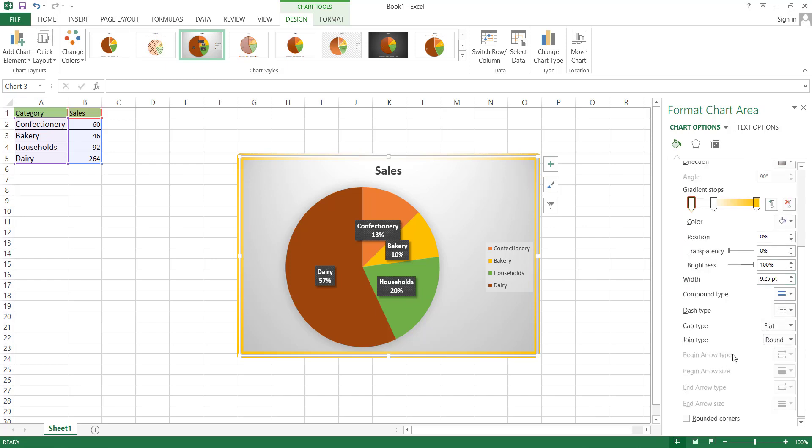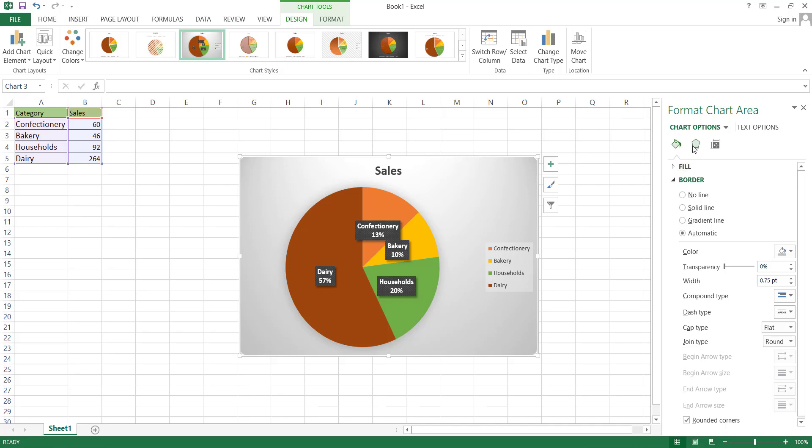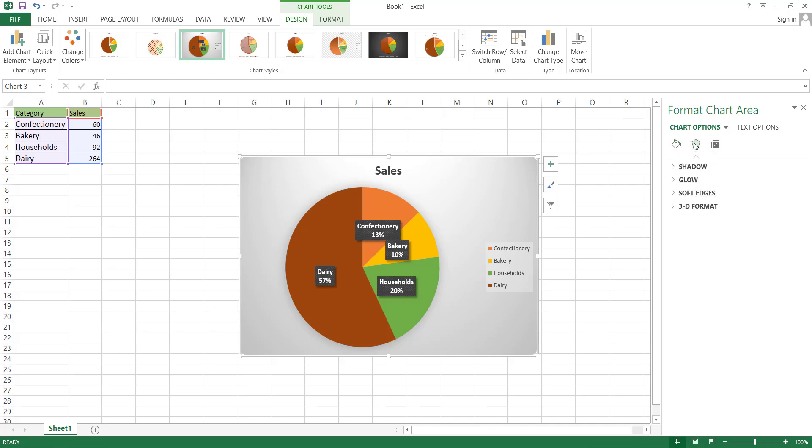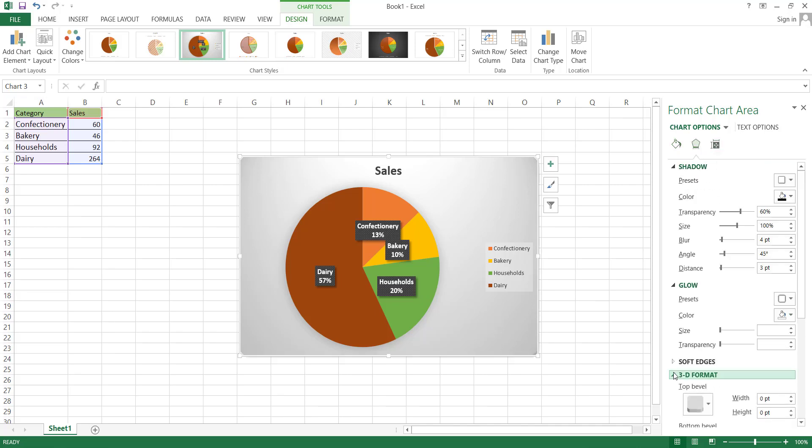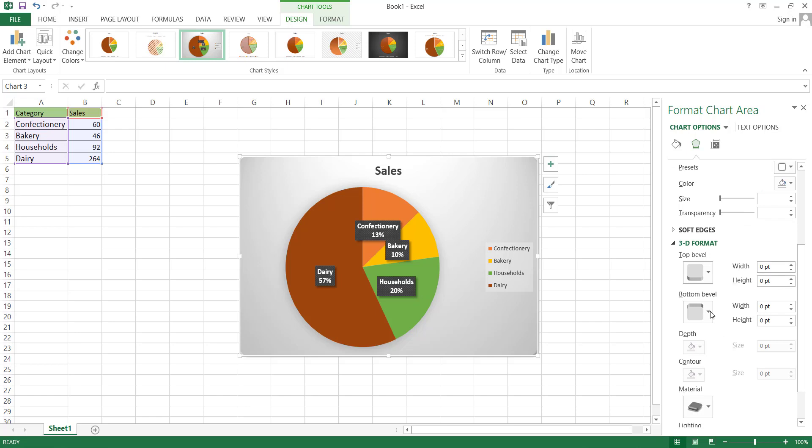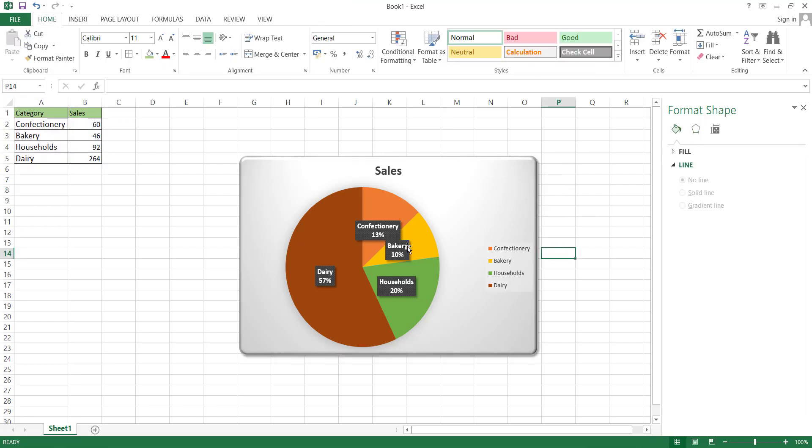We can change the corner style to rounded corners by using Checkbox option. The next editing option is Effects. Go to this section, where you can modify the shadow, glow, edges, and 3D format of this box. For instance, in the 3D format, increasing the width value will result in a noticeable change in 3D style.